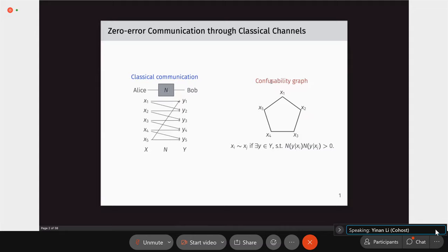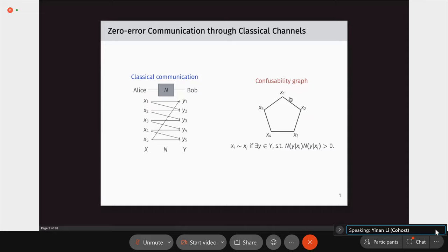We require Bob to decode all these informations with zero error. Shannon introduced this problem and found a beautiful combinatorial characterization. Basically, he assigns each classical channel N a confusability graph.